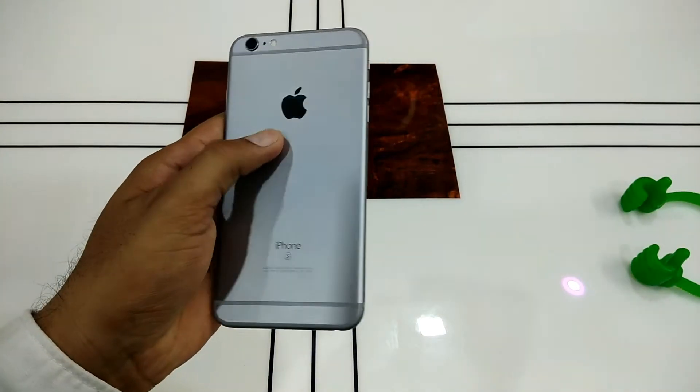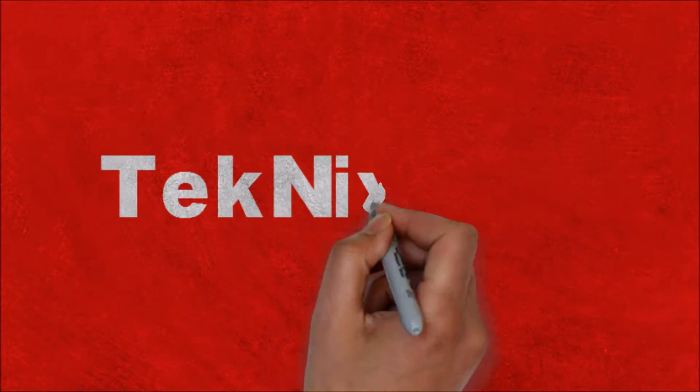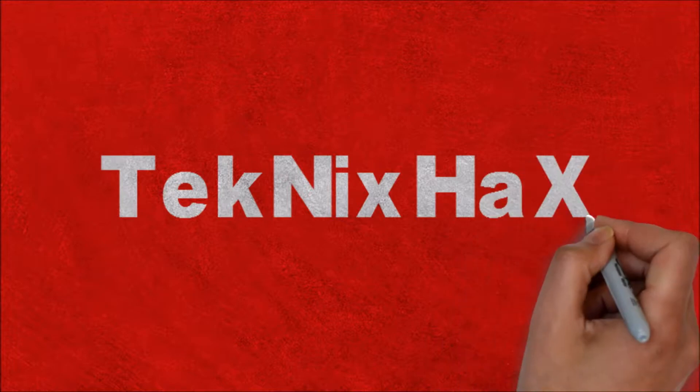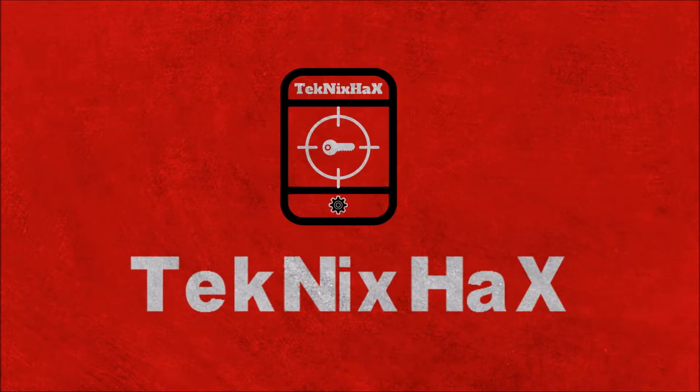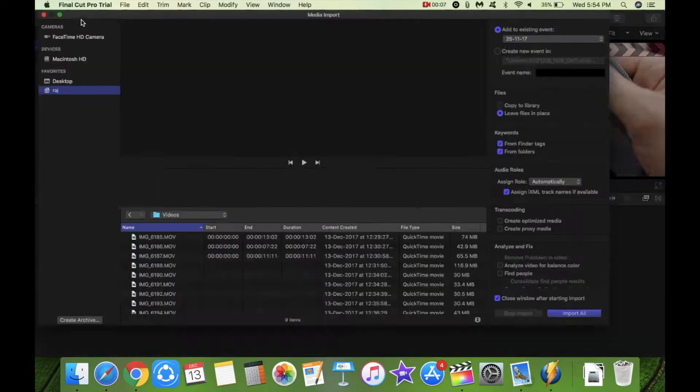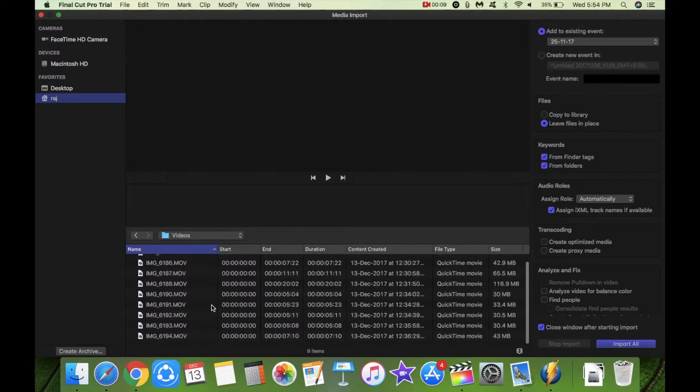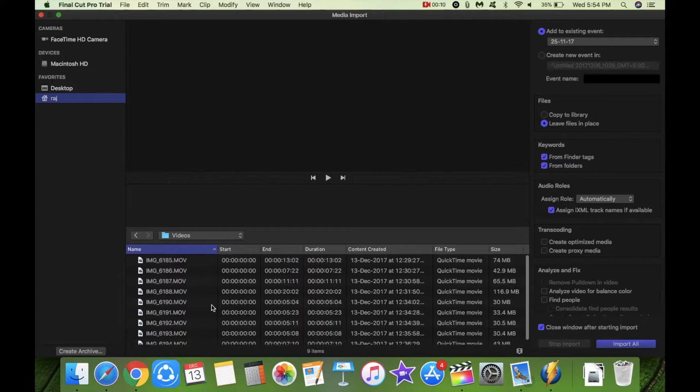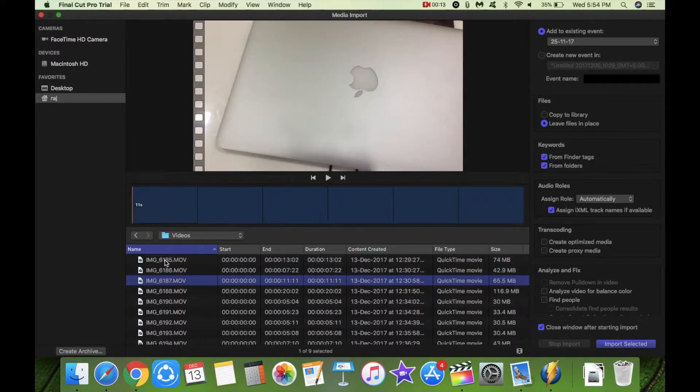Hey guys, Raj here. So let's begin the video. As you can see, I am using Final Cut Pro. So let us go ahead and import the 4K footage shot on the iPhone 6s Plus.